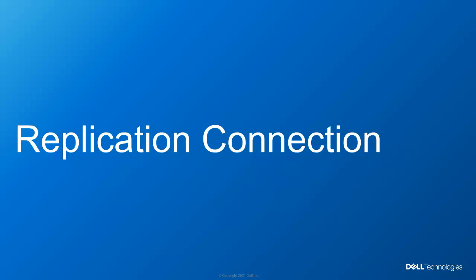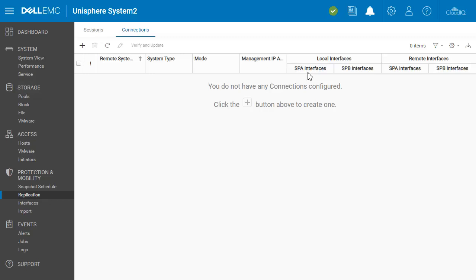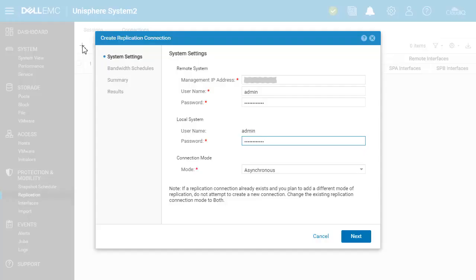Next, we will discuss the replication connection. On the Connections tab of the replication page, click the plus sign to create a new connection. After filling in the management information for the remote system, the connection mode is specified. In this example, asynchronous replication is being configured. If synchronous replication will also be used, set the mode to both, then click Next.